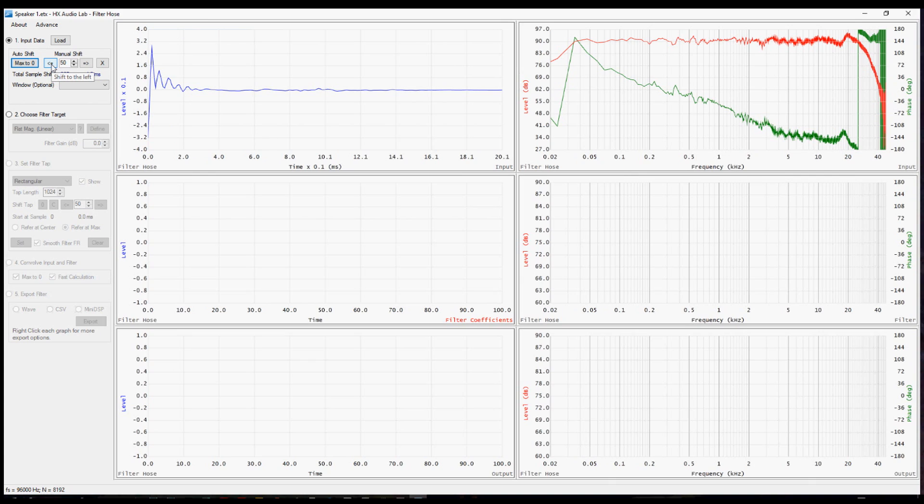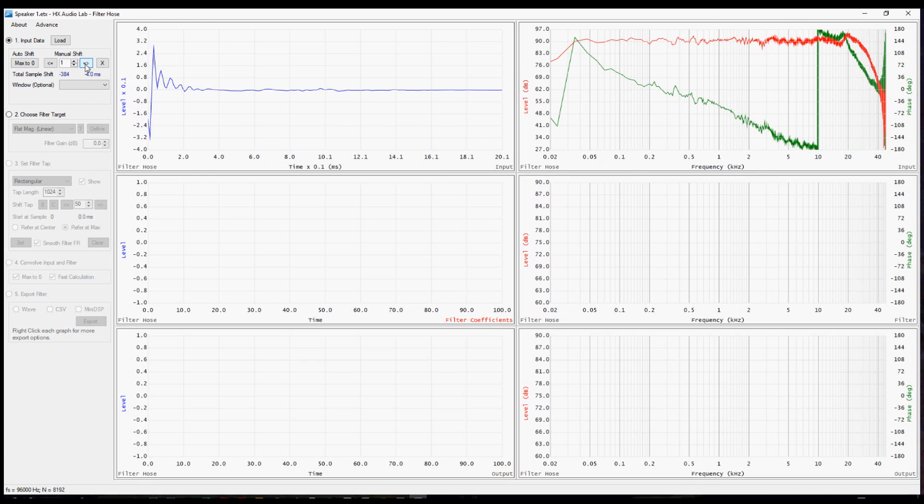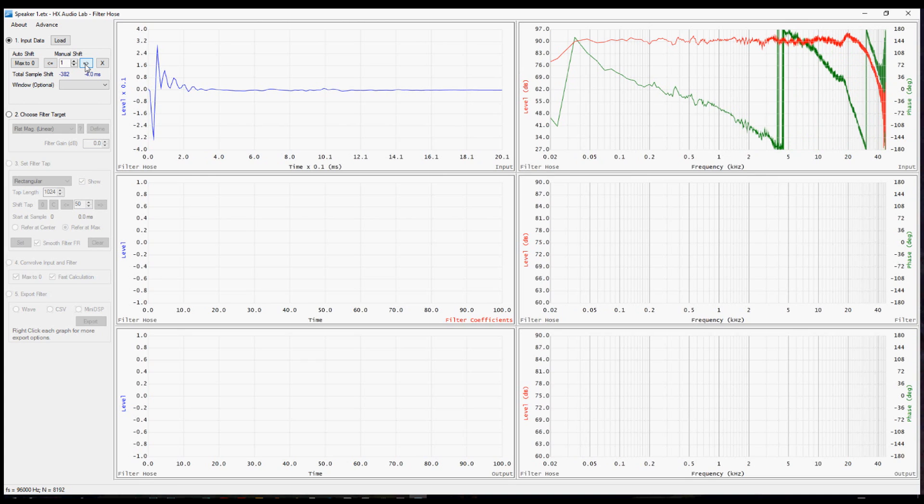The next set of buttons are used to shift the impulse response. The number indicates the number of samples each time you click one of these buttons. For our purposes, I'm going to put in one sample and start shifting one sample at a time to the right.